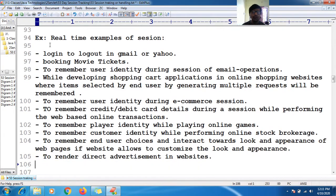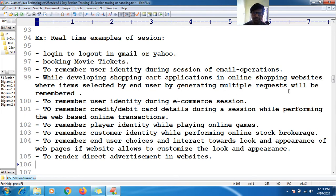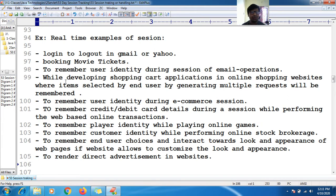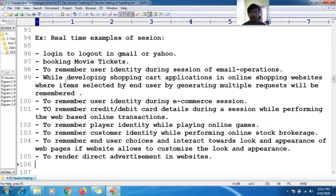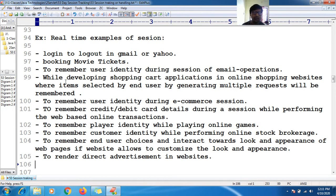While developing shopping cart applications in online shopping websites, items selected by the end user by generating multiple requests will be remembered. In a single login, an online shopping cart website can remember what items have been selected and added to the shopping cart.